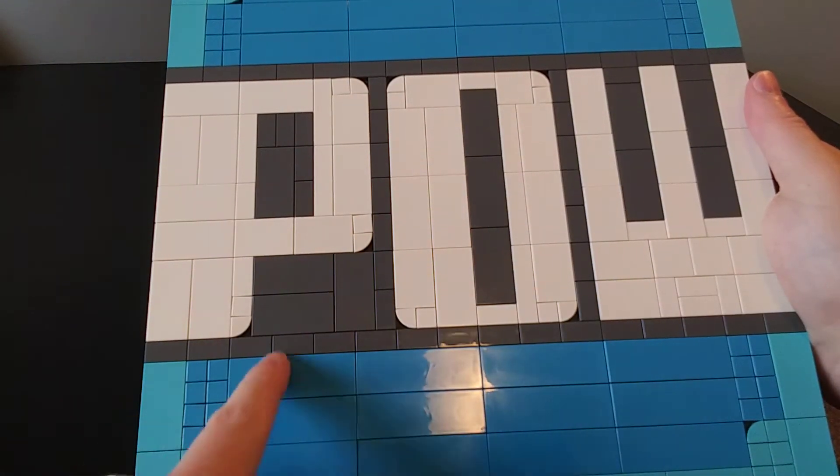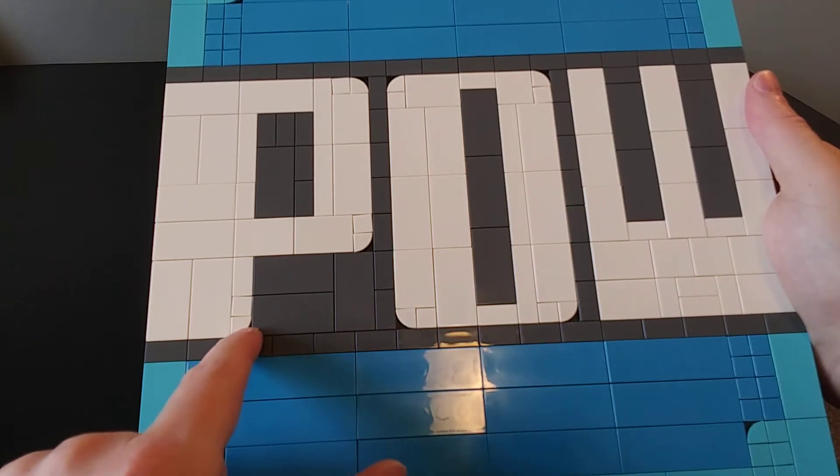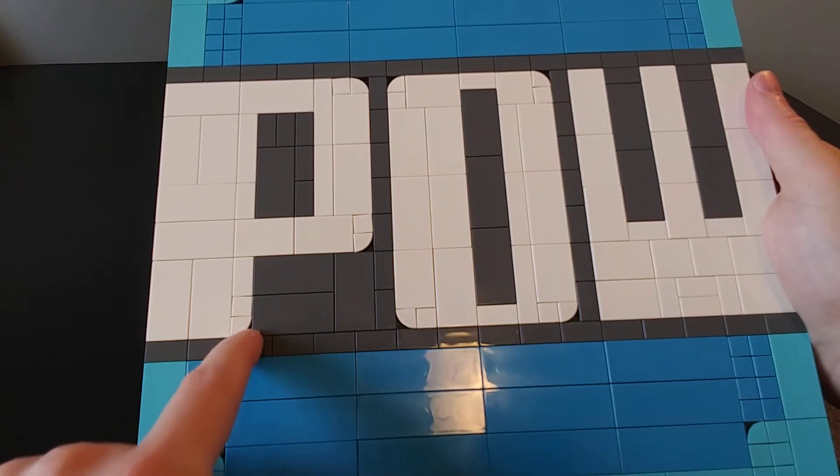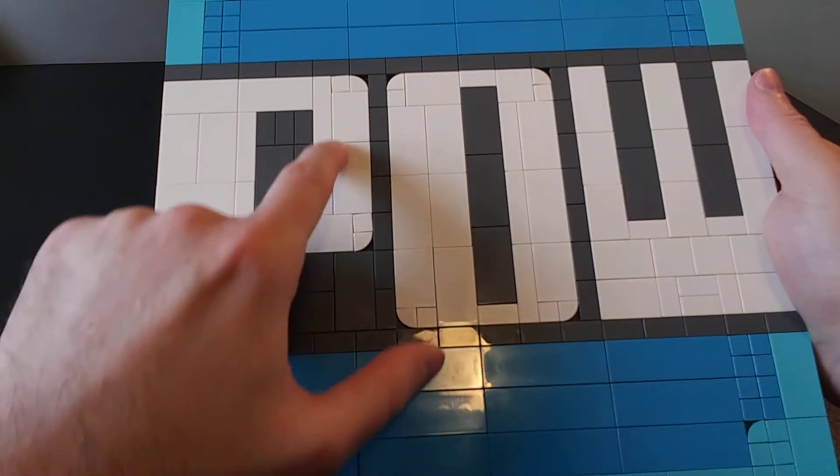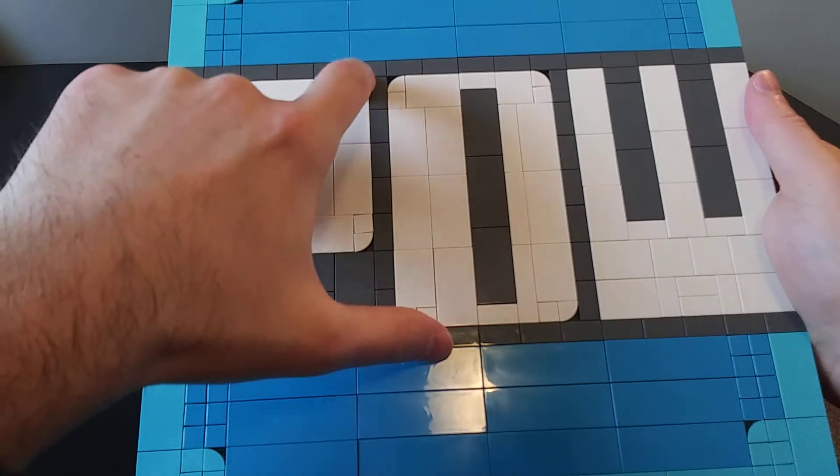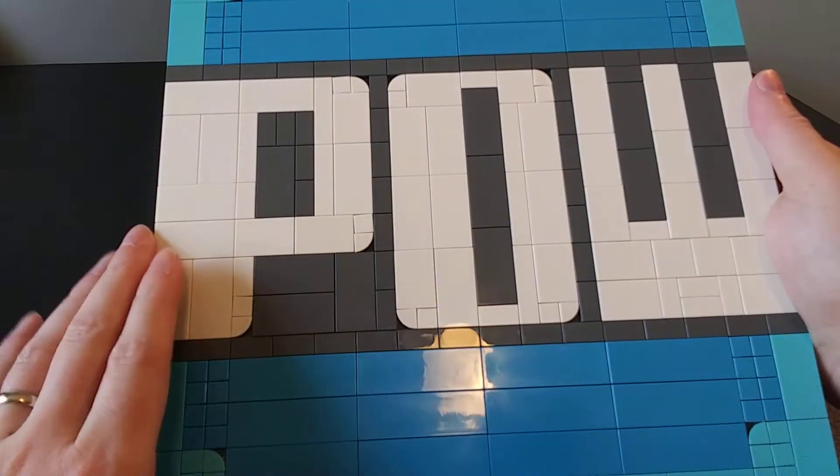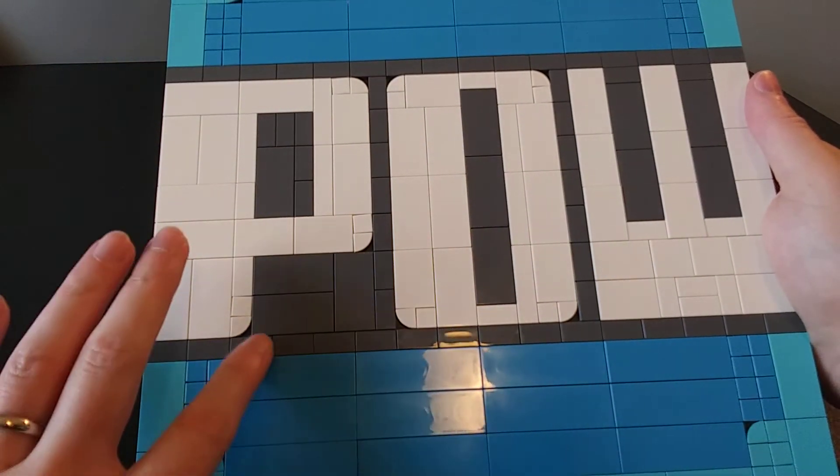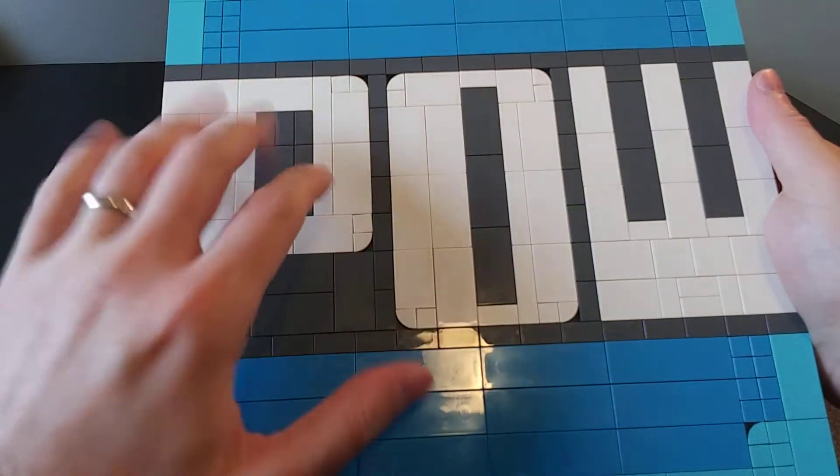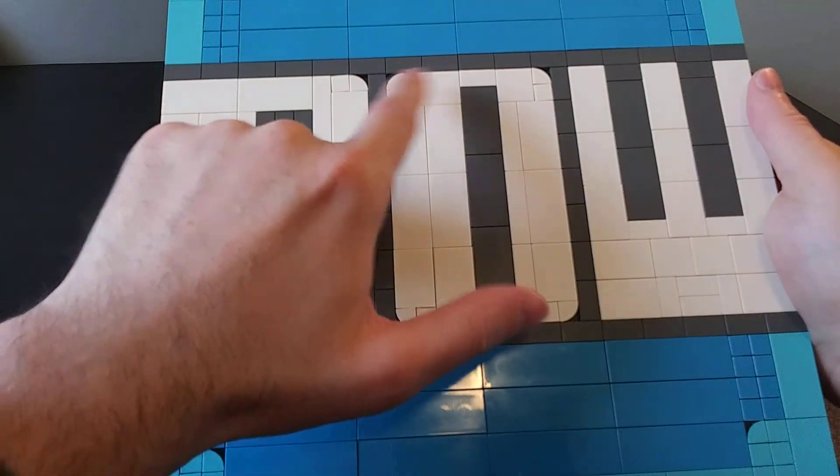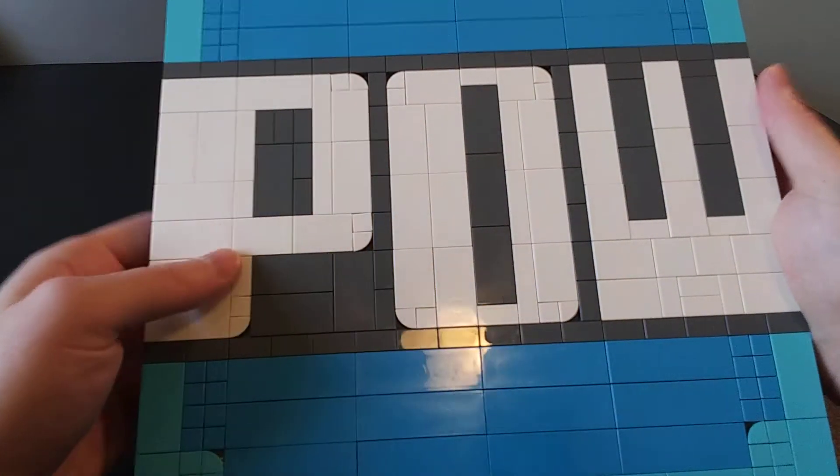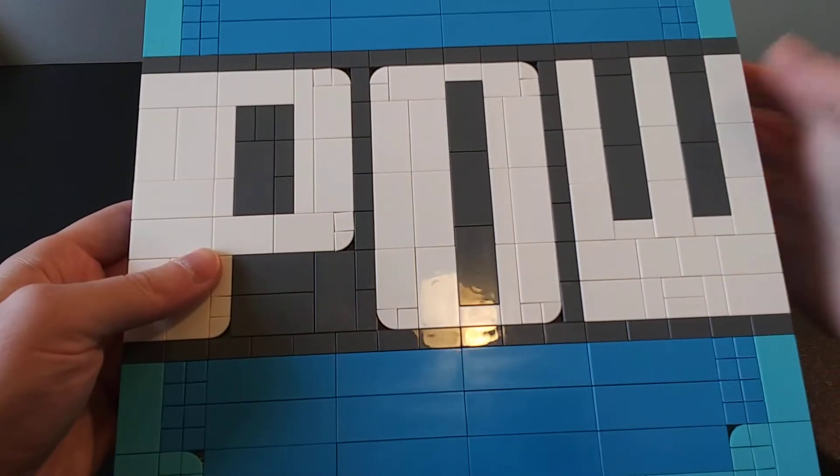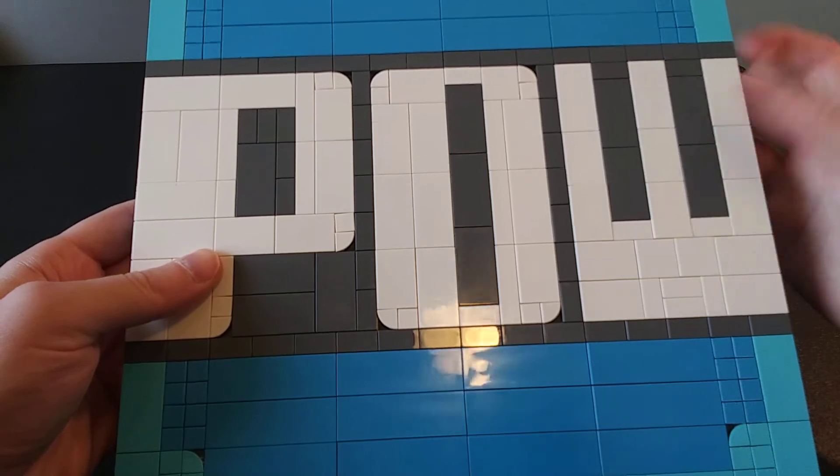Here I used some of those curved 1x1s to give some curvature to parts of the letters. I've done it at 3 spots on the P, did it on all the corners of the O, and I didn't use any on the W here.